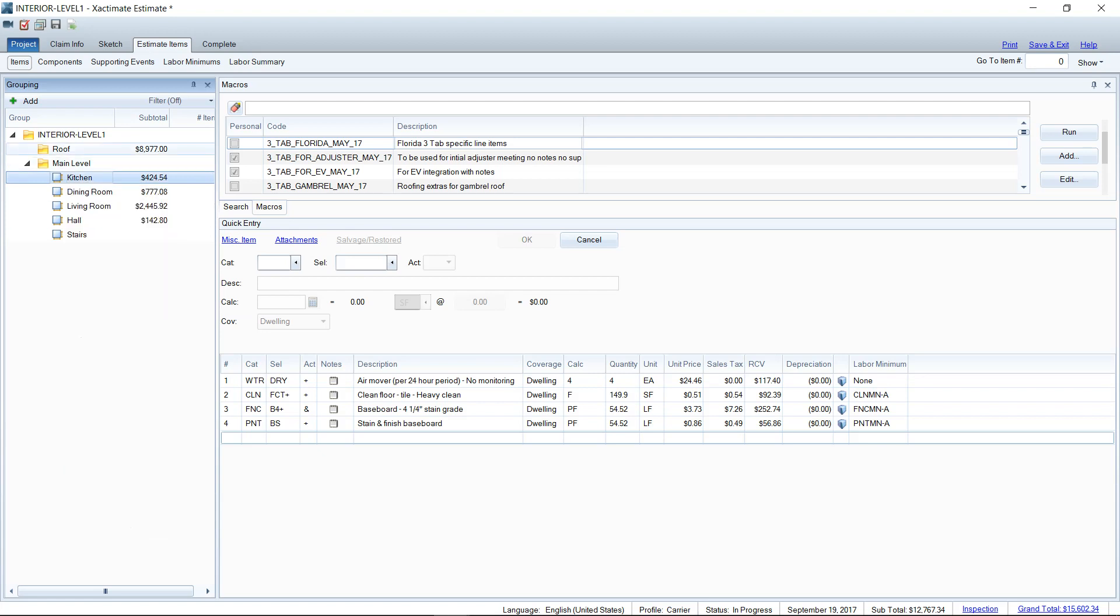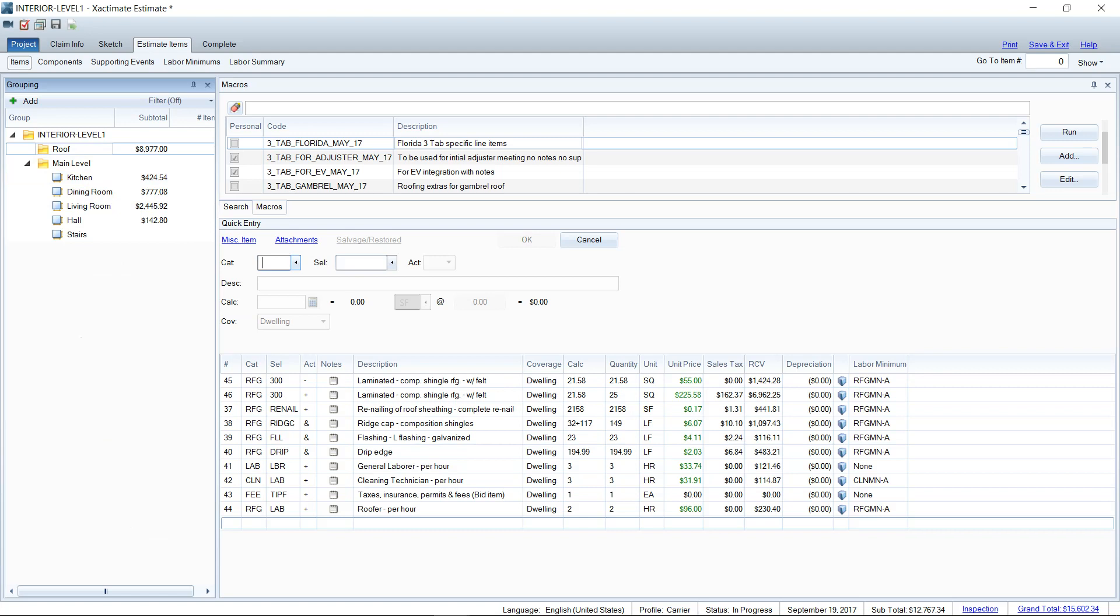I usually break down my estimate by trade. So I would have siding, gutters, et cetera. So that way I can increase the pricing on just those folders when needed and keep myself really organized.